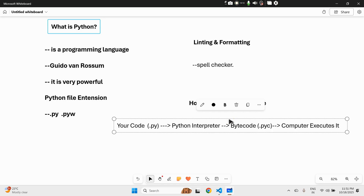There's not just one Python — there are multiple Python implementations, like CPython, which is the default one, and Jython for Java lovers. Don't worry about them now; we'll meet them later in the series like surprise guests.